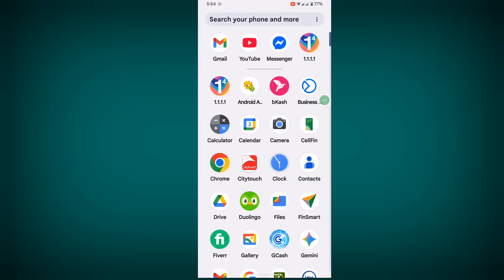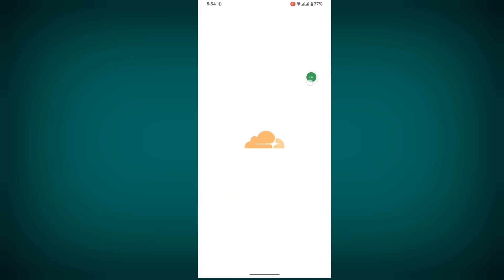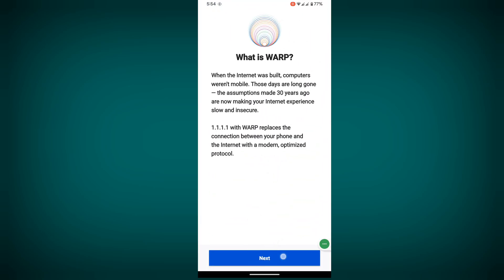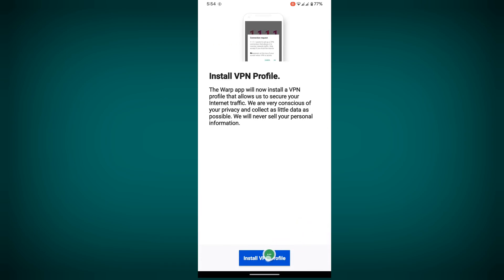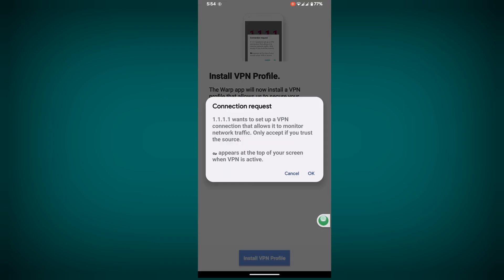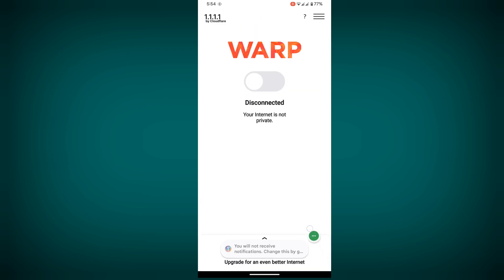Now open your installed VPN app. Tap on Next, accept, install VPN file, then OK, Not Now, and Connect.